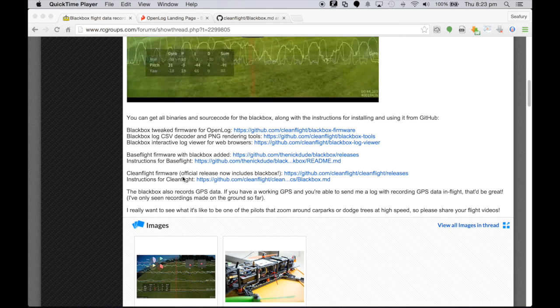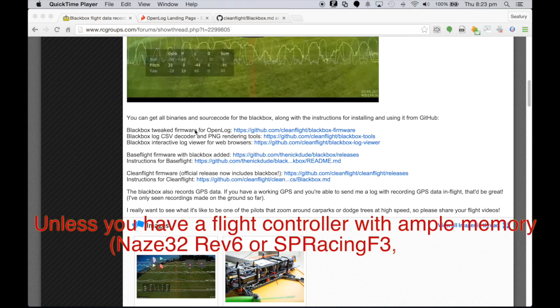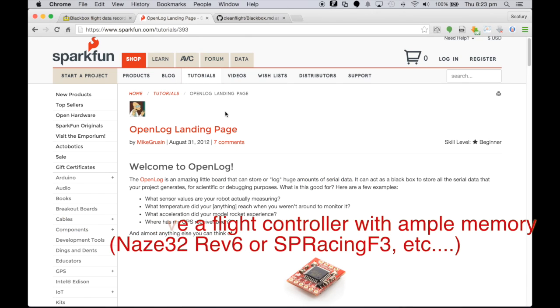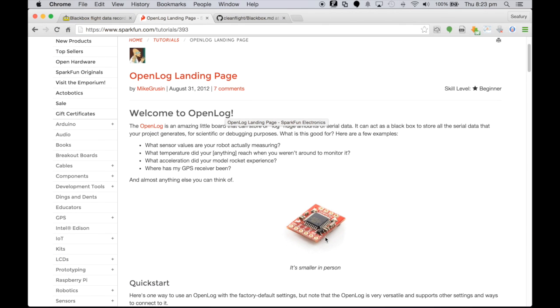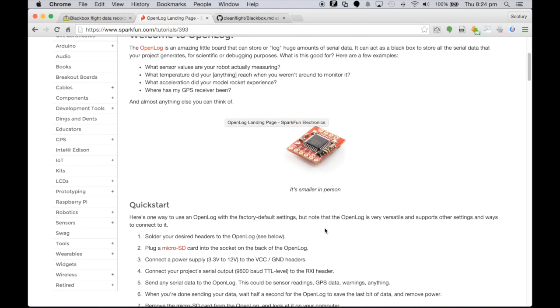Nick has highlighted a few things here around the OpenLog device and where the repository of the software is and some of that post-processing software that you will use to understand what's going on with the quad if you're not using the inbuilt facility within Cleanflight or Baseflight.